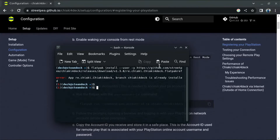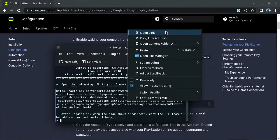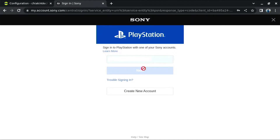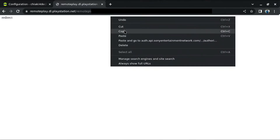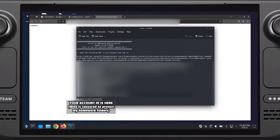In the console, paste the command and press Enter. It will give you a link through which you need to log in to your PlayStation account. Right-click and open the link in the browser. It will take you to the login page where you need to log in with your PlayStation ID. It will then take you to a redirect page. Go to the URL, copy it, and go back to the console. Paste the URL and press Enter. As you can see, it has generated the code and given you the account ID. Copy this account ID.